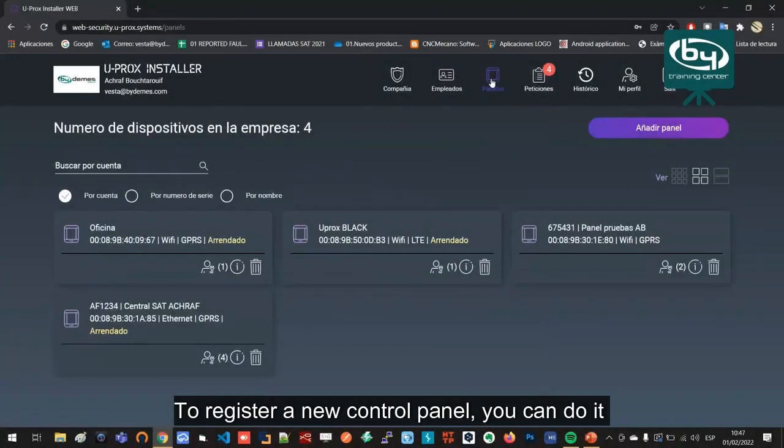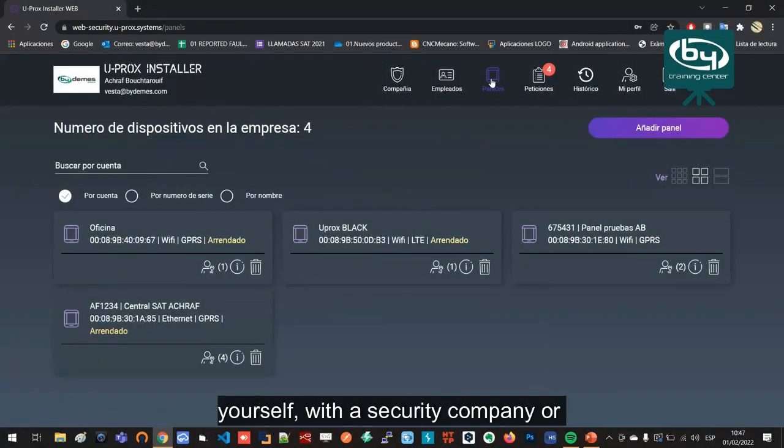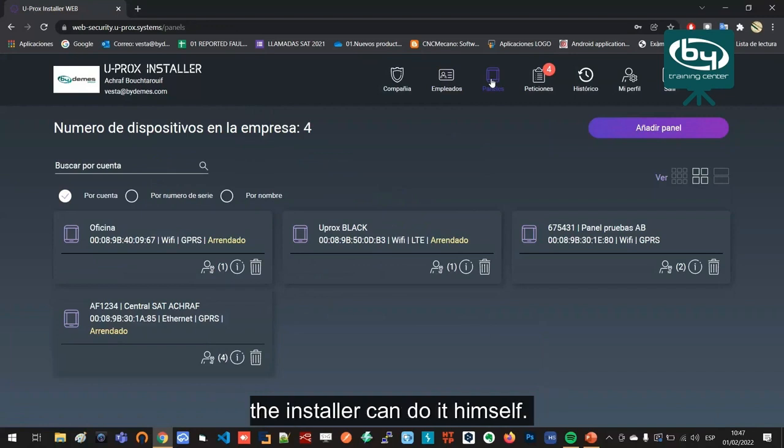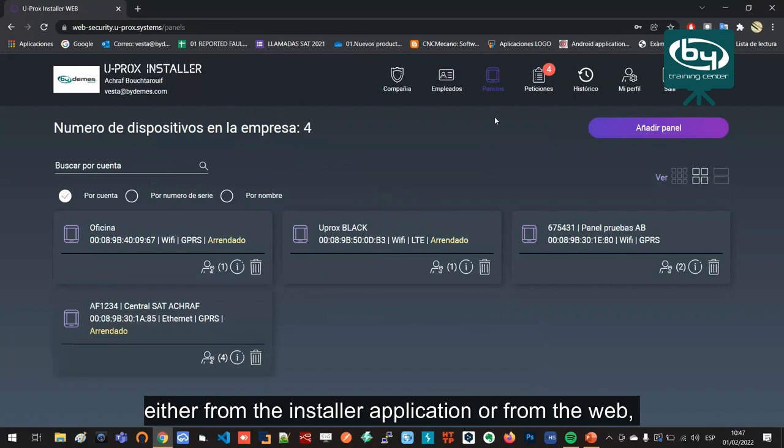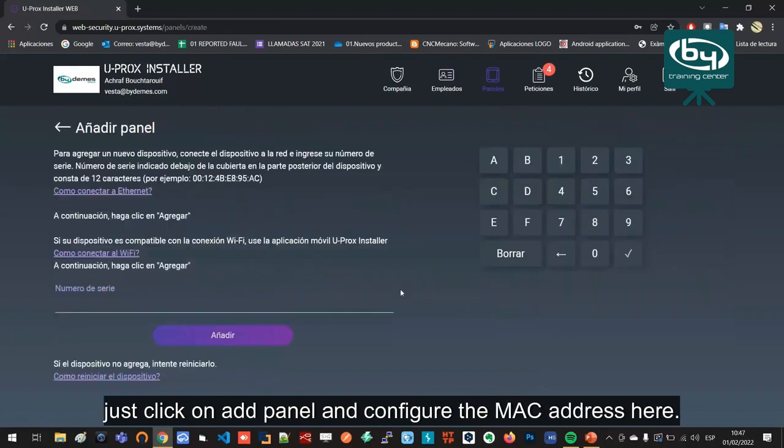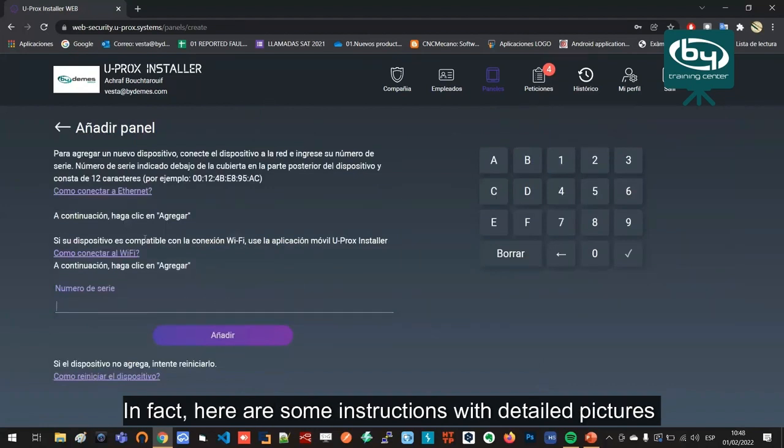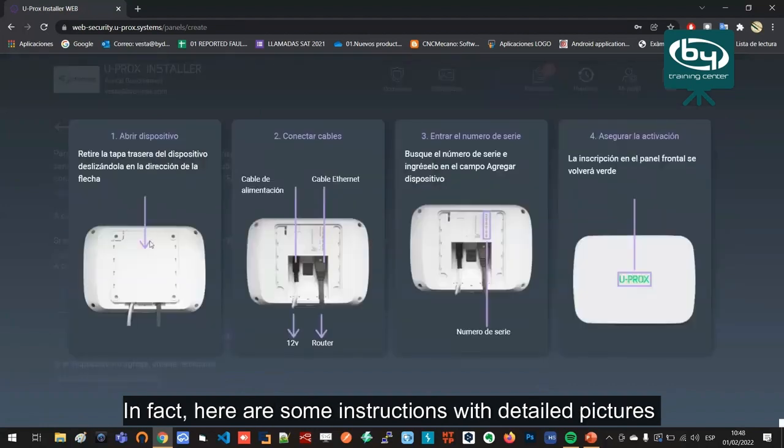To register a new control panel, you can do it yourself, with a security company, or the installer can do it themselves. If the installer does it, it's the same thing either from the installer application or from the web. Just click on add panel and configure the MAC address. Here are some instructions with detailed pictures on how to do the first registration.